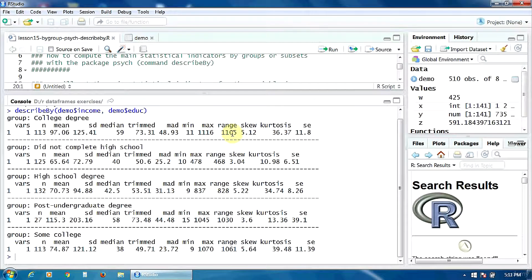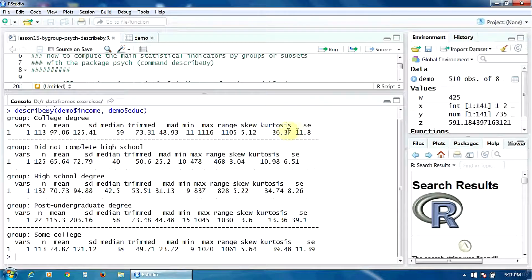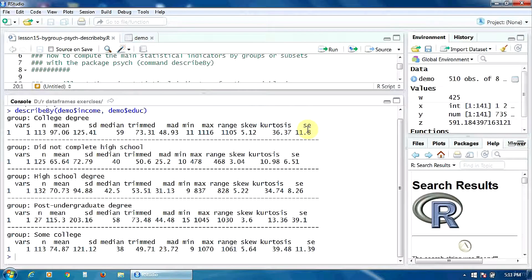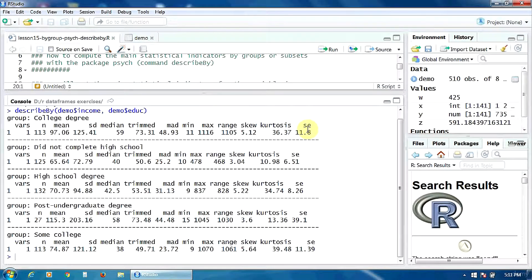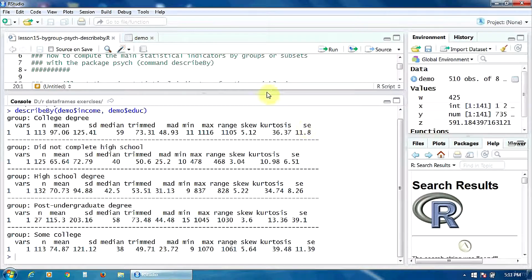So you have all these indicators for all the levels of the grouping variable separately.